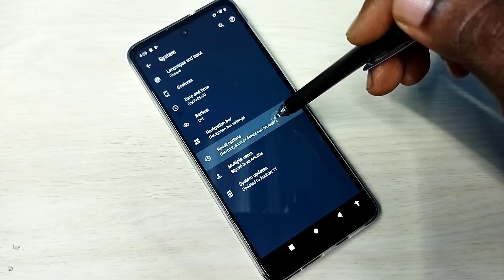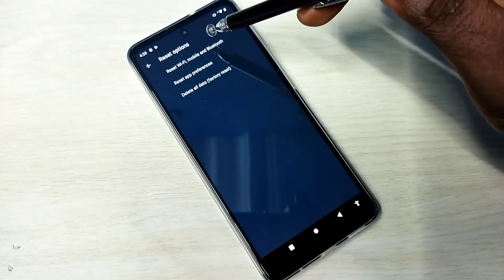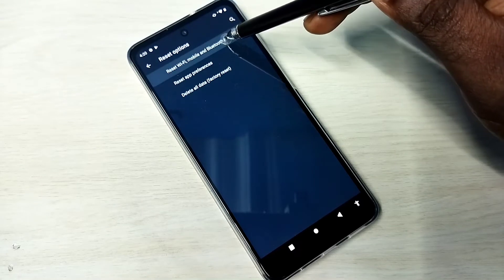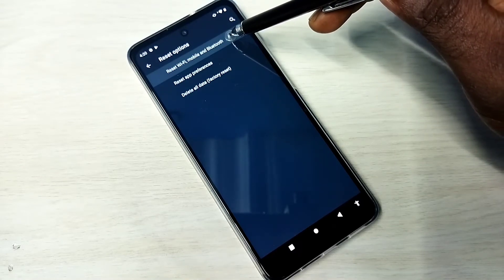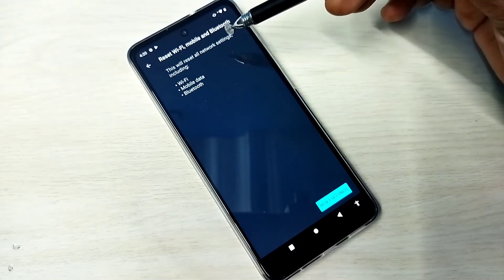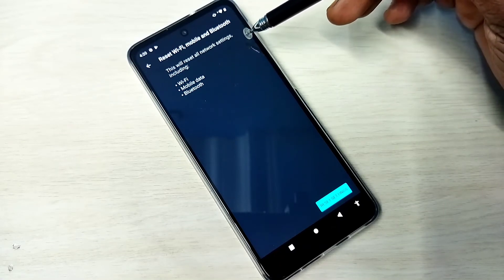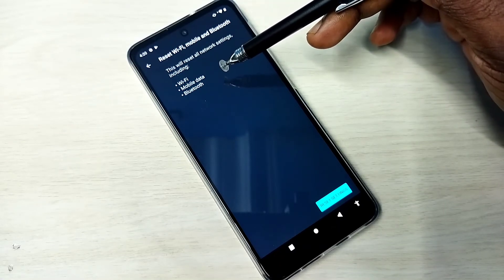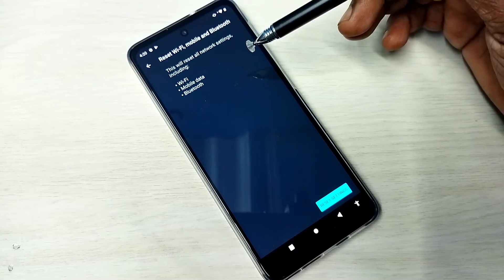Then select Reset Options, then tap on Reset Wi-Fi, Mobile and Bluetooth. You can see this will reset all network settings including Wi-Fi, mobile data, and Bluetooth.